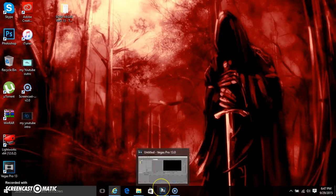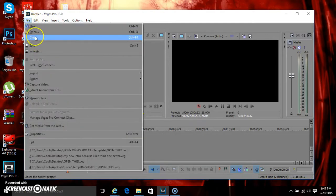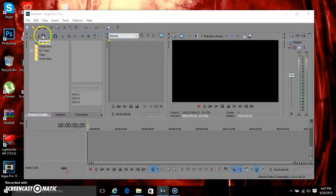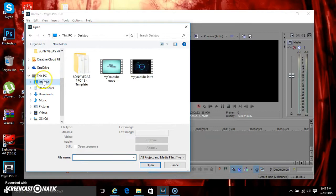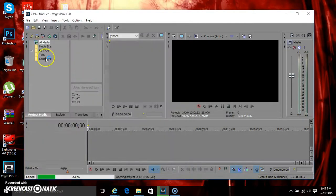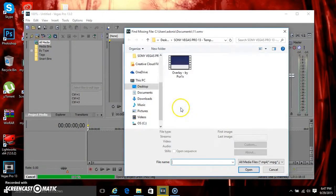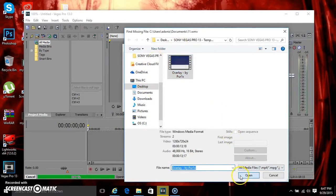So what you want to do is open up your Sony Vegas Pro 13. Click File, you want to open. Select your profile, give it a scan, and open it.